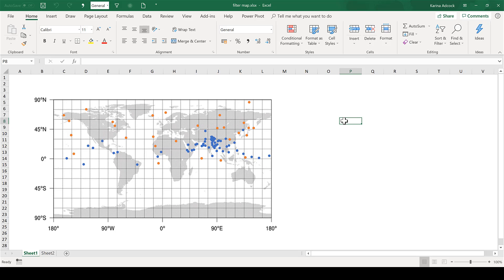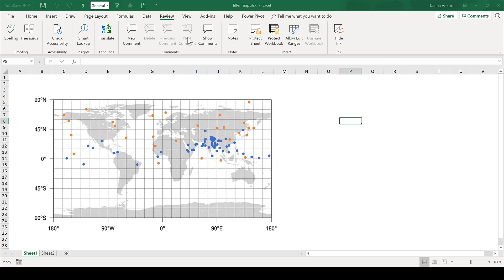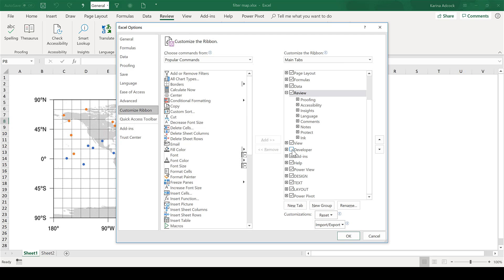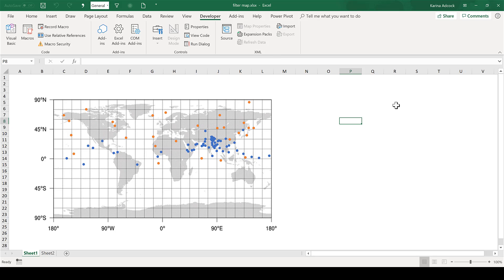The first thing you're going to need is the Developer tab. Right click on the ribbon and go to Customize the Ribbon. Then tick the box next to the Developer tab and click OK. The Developer tab will then appear.